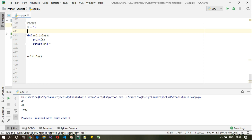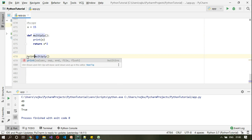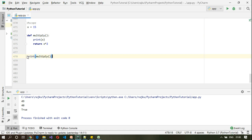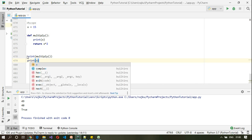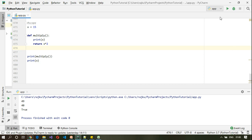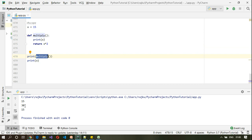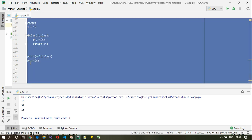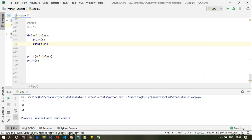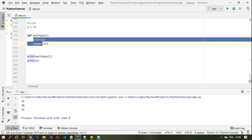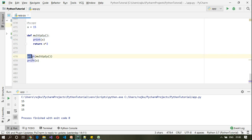It will return 30. Let me print the value of multiply and also print x. Executing this: it prints 15 inside the function, 30 as the return value, and 15 outside. The two print statements inside multiply confirm that x is a global variable with global scope.